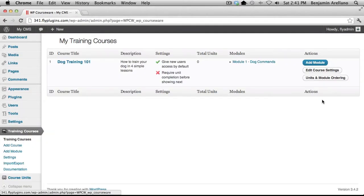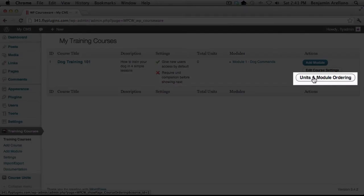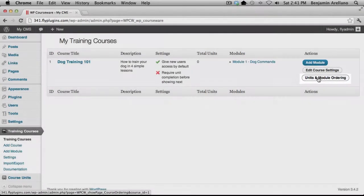From the course listing page on the right hand side, there will be a button, Units and Module Ordering. Go ahead and click on it.